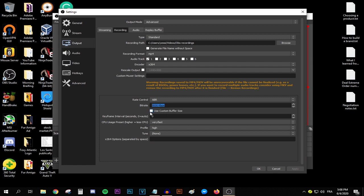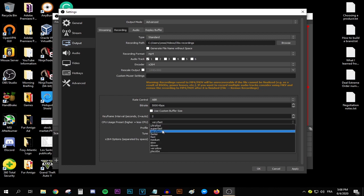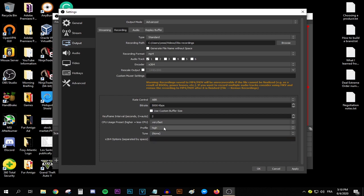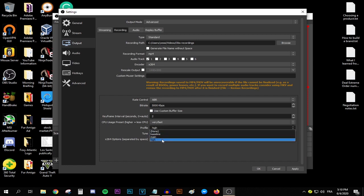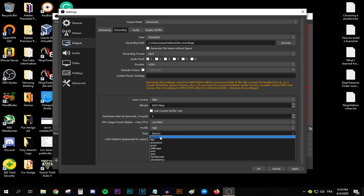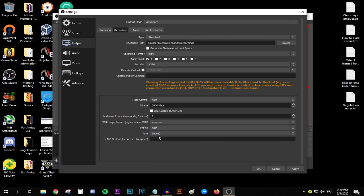Do not use custom buffer size and for the keyframe interval, keep that bad boy at 2. The CPU usage, keep it at very fast. In this option, the faster you go, the less CPU usage OBS will have access to. For the profile, keep it at high. And for the tone, do not change anything over here.